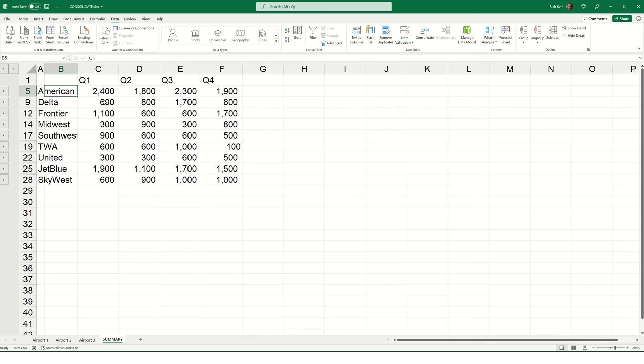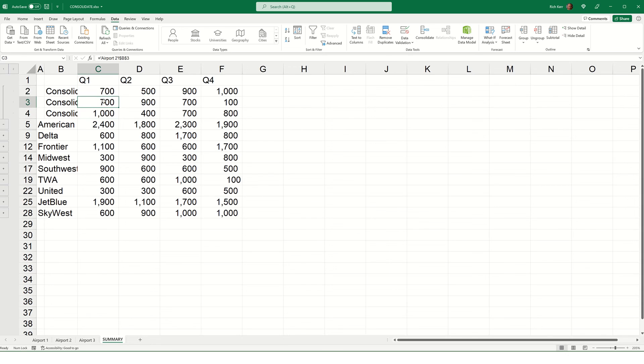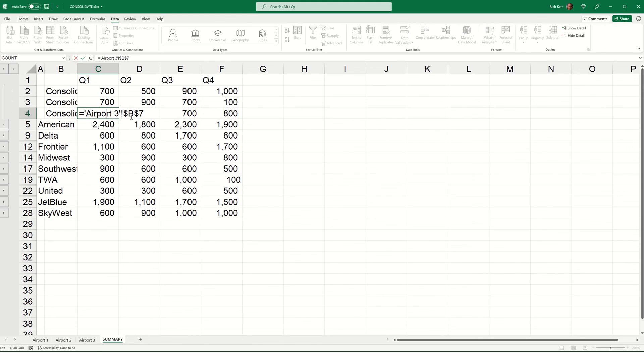Now, for example, if I were to want to see that detail here at the summary level, notice there's a plus symbol next to the different rows of airlines. So, if I hit the plus symbol for American, it will expand the rows above, and I can see those values that came in from the other sheets, 700, 700, and 1000. And, in fact, those are formulas linking back to those cells.